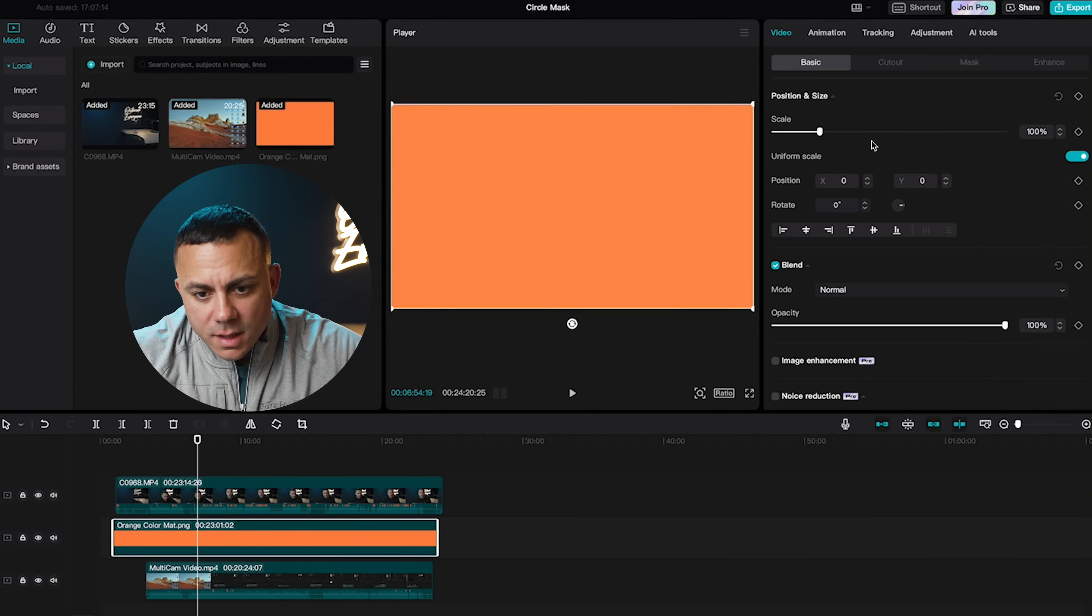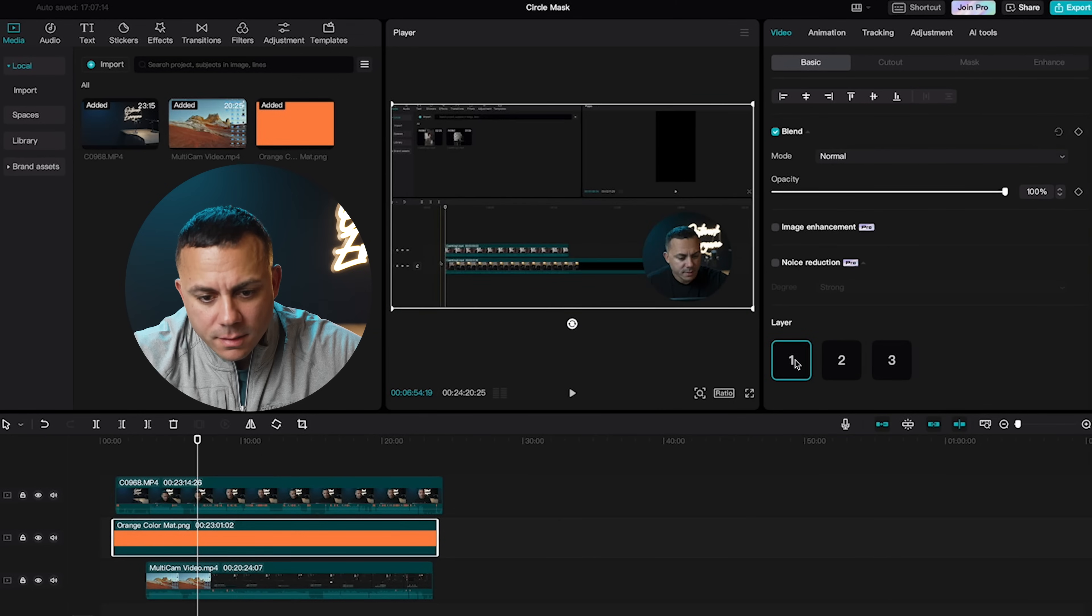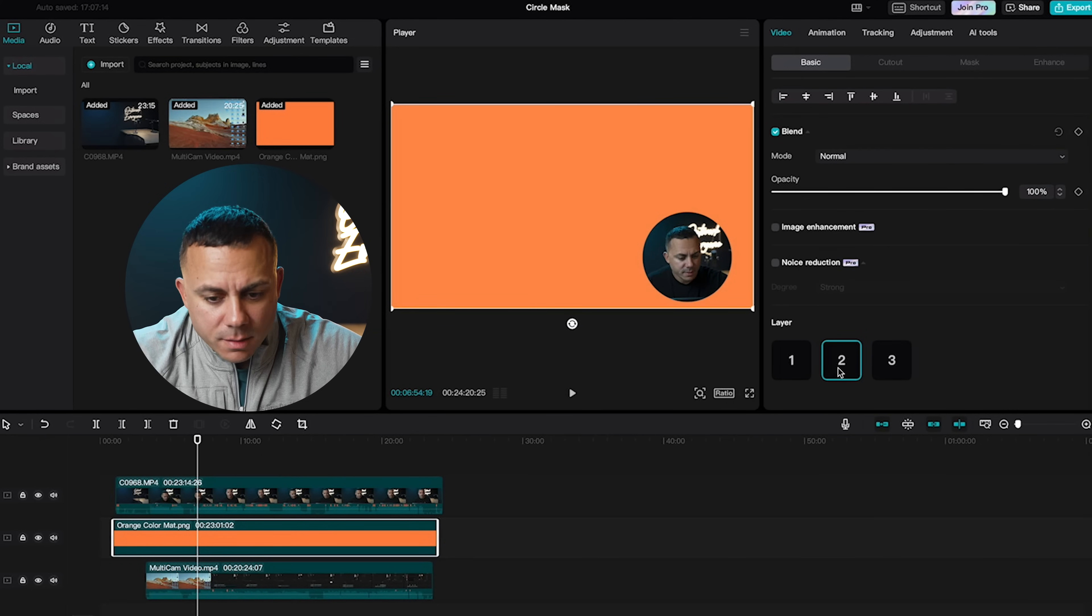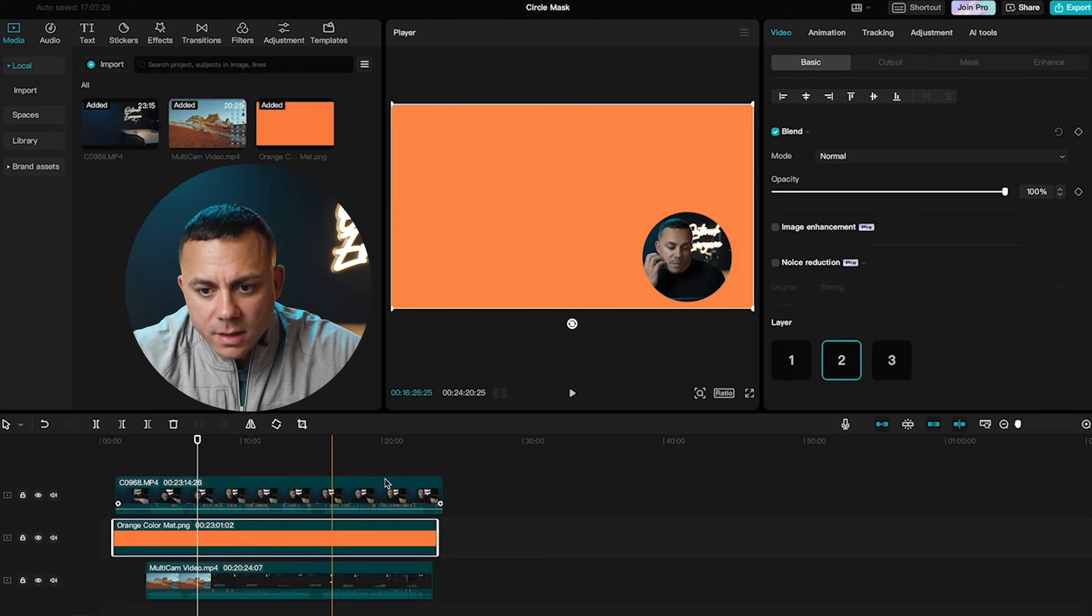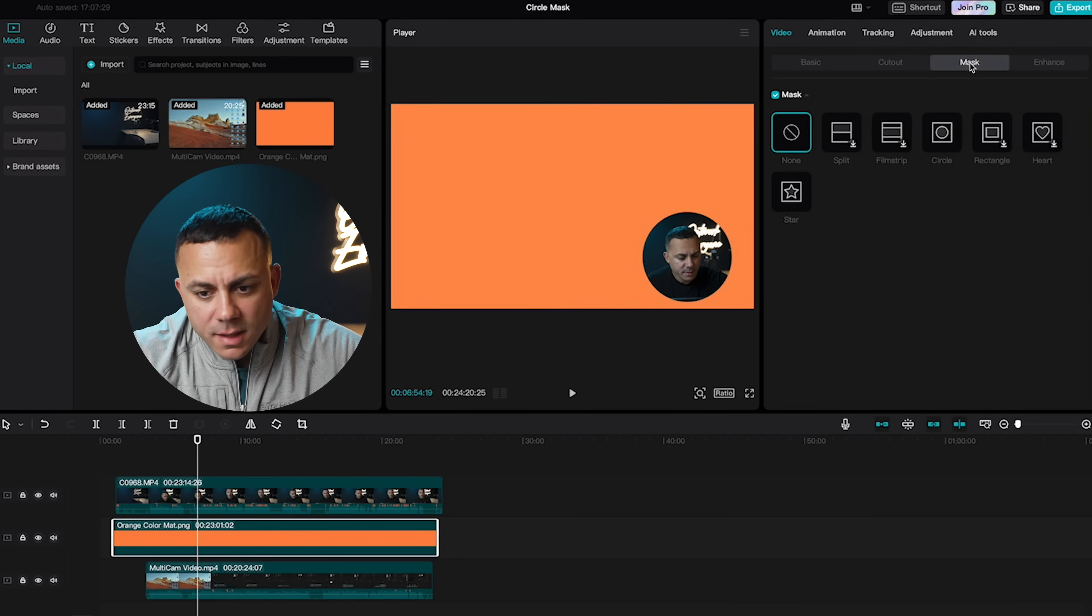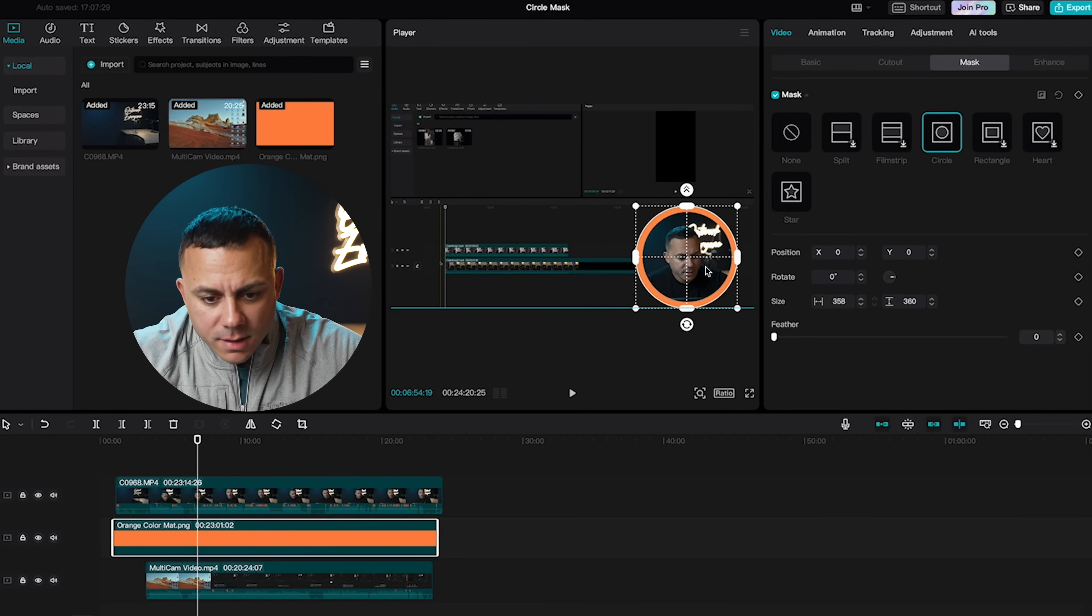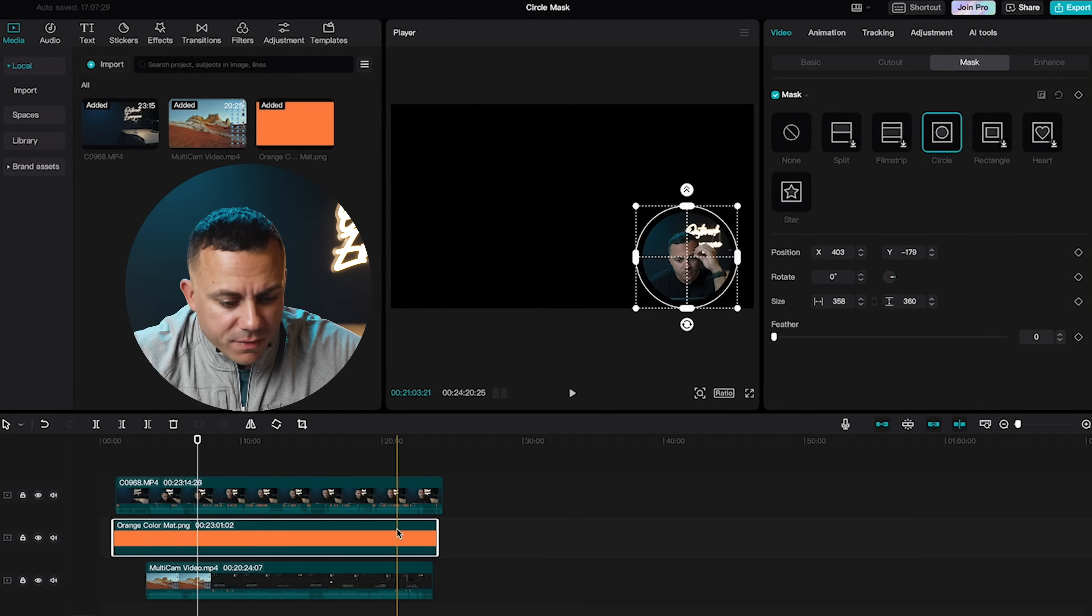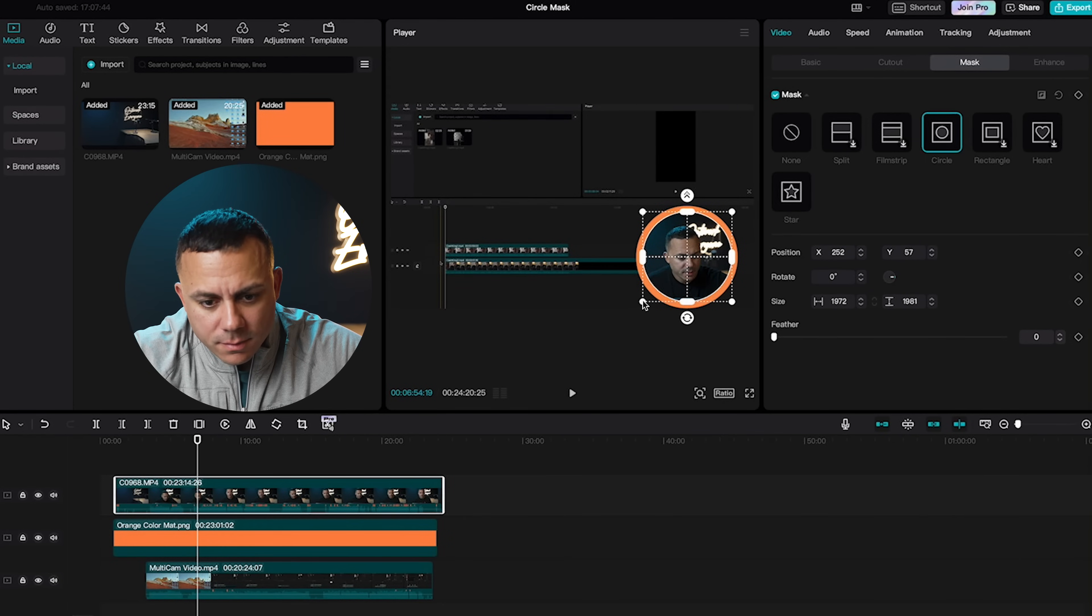What you got to do is under the basic tab, go down to the bottom, and then you want to select the layer. So I'll go ahead and select layer number two, because that's the one I'm working with here, the orange layer. And then I'm going to go back to circle mask and create another circle layer. Now all I got to do is slide that circle mask behind the one of my face and go ahead and adjust this the way that I want it.